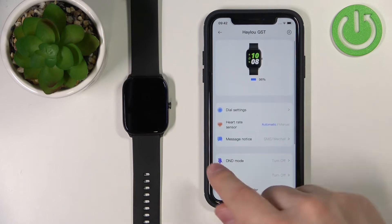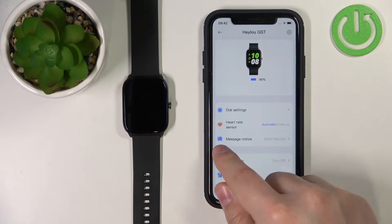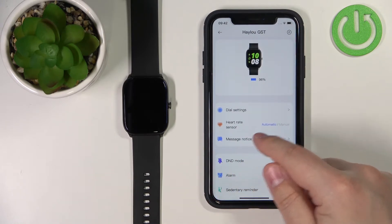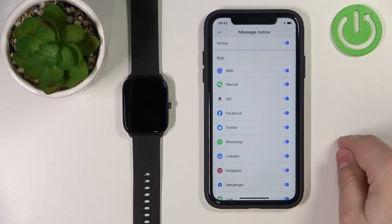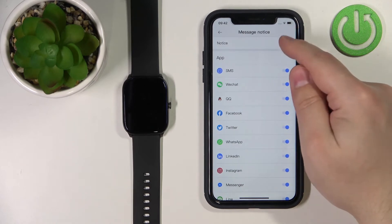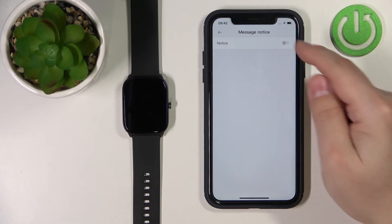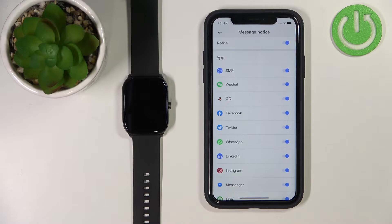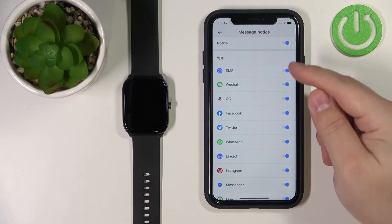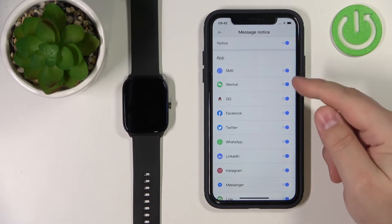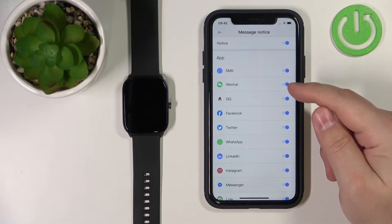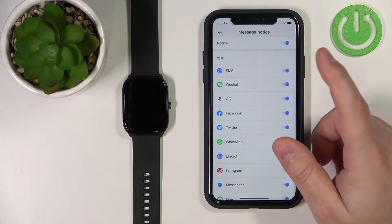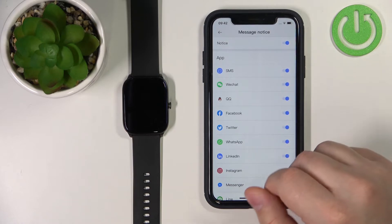Now find the option called 'Message Notice' and tap on it. Here, make sure that the notice option is enabled — this is essentially the notifications toggle. You can also customize the settings and enable or disable notifications for some apps separately.